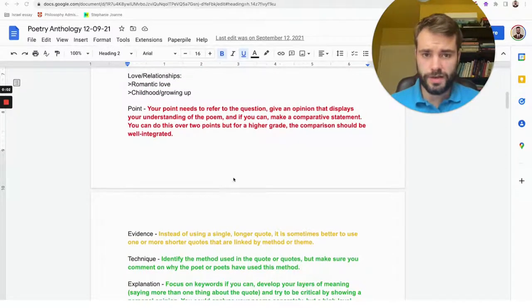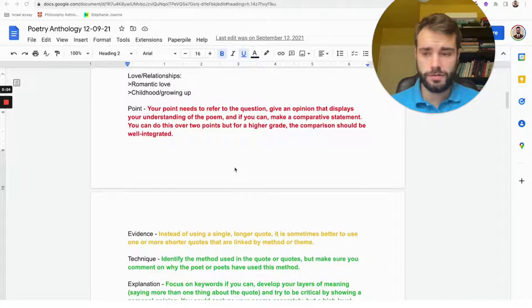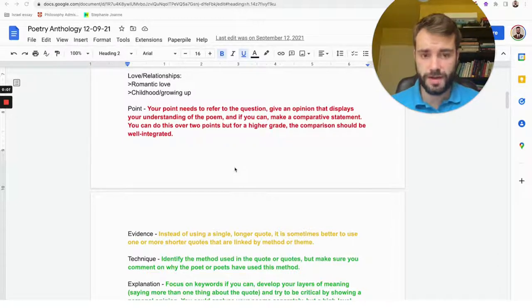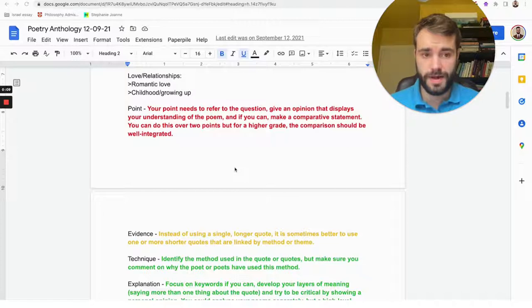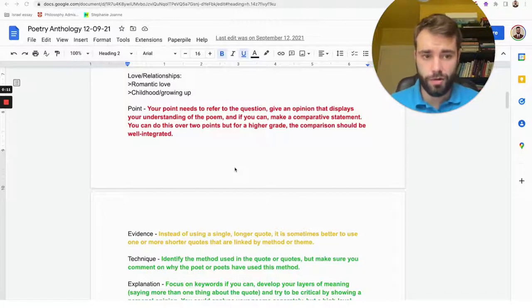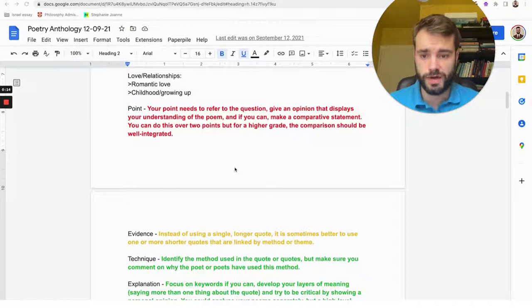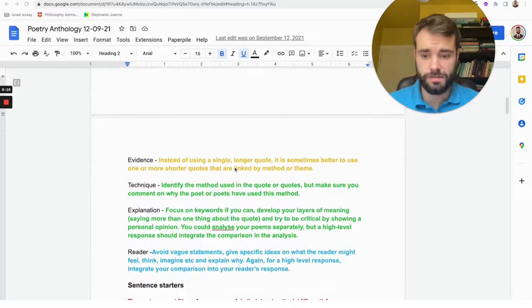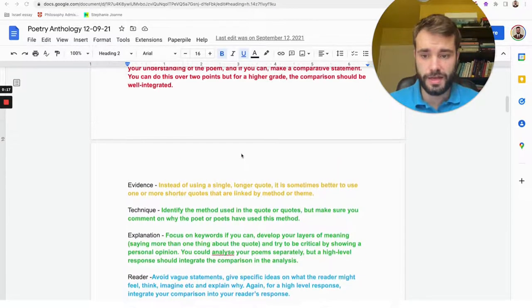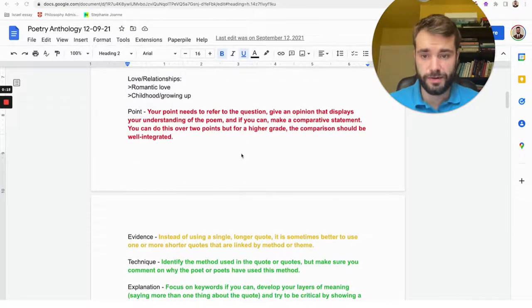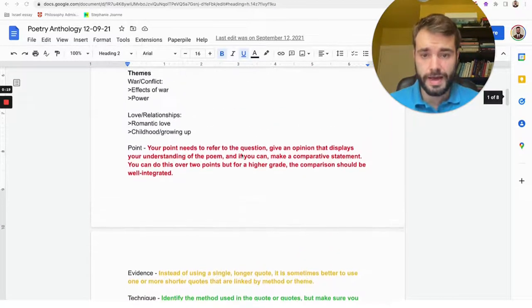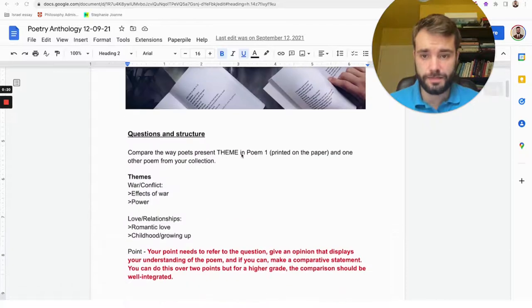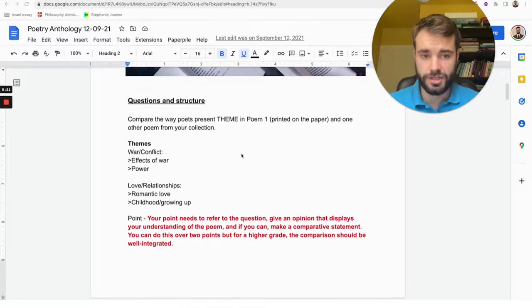Okay, so in this video I'm going to show you how you can answer questions on the poetry anthology, which might be the Power and Conflict anthology or Love and Relationships, because I'm going to show you a structure you can use to actually answer these questions in the most effective possible way.